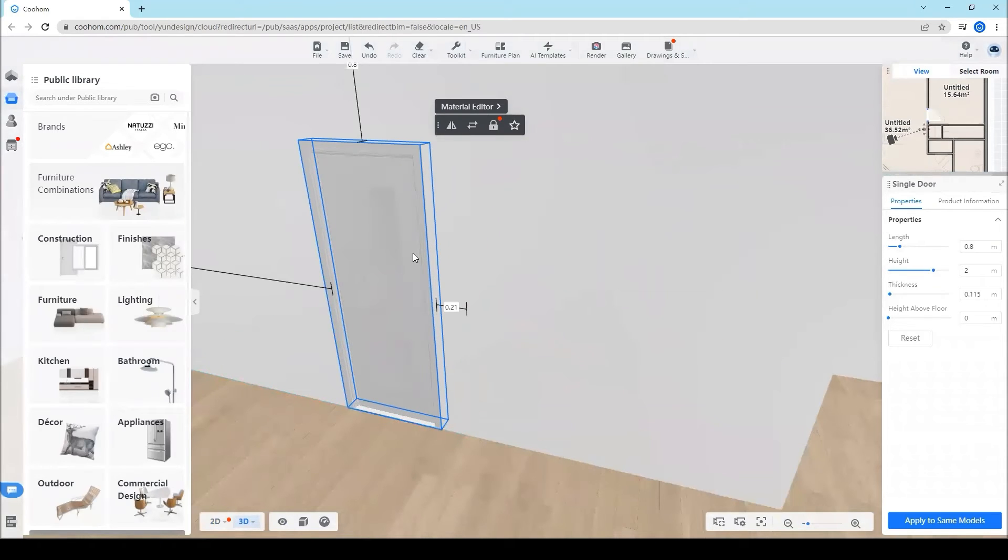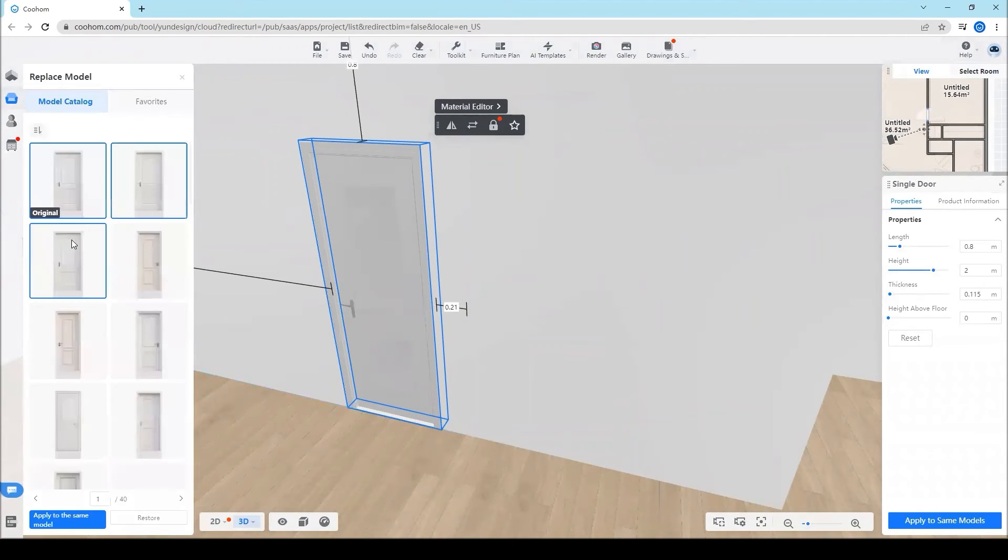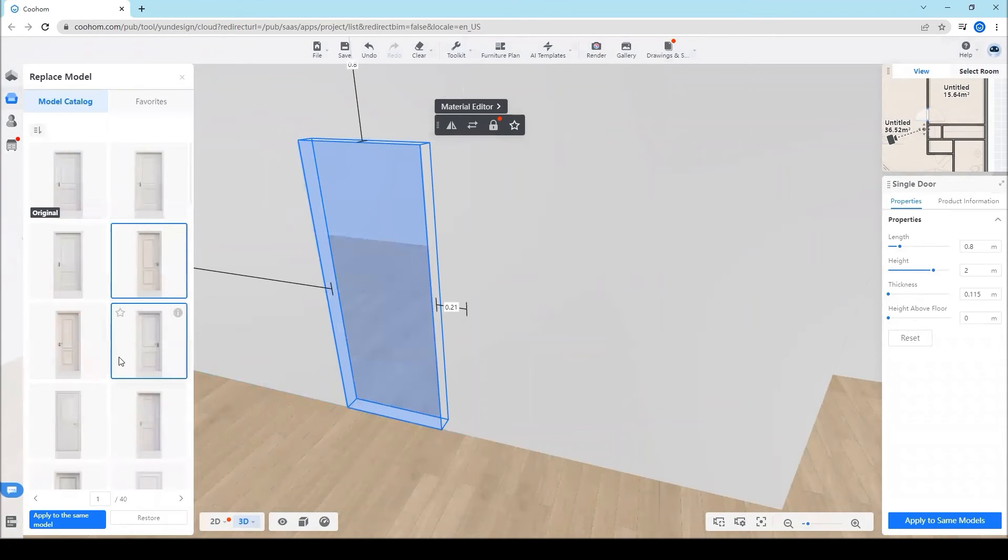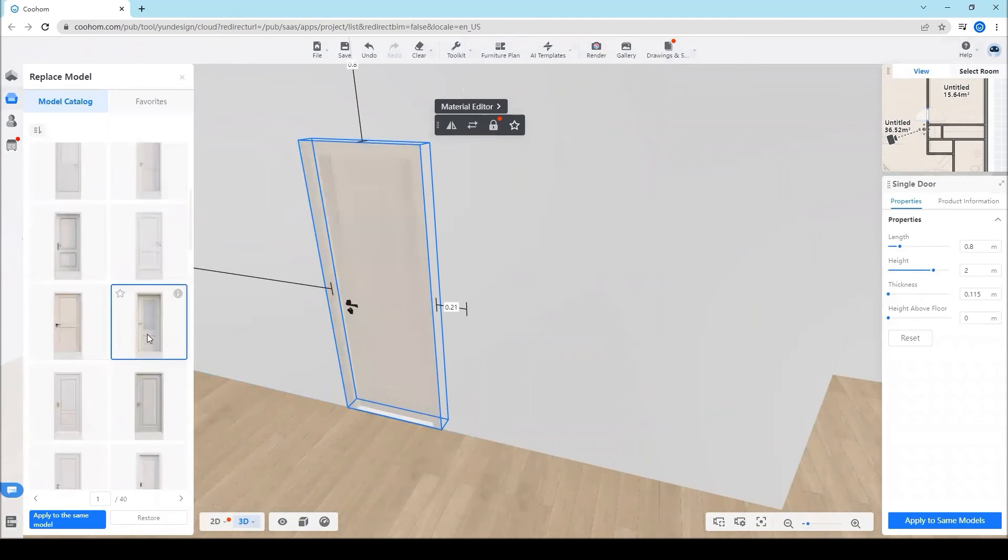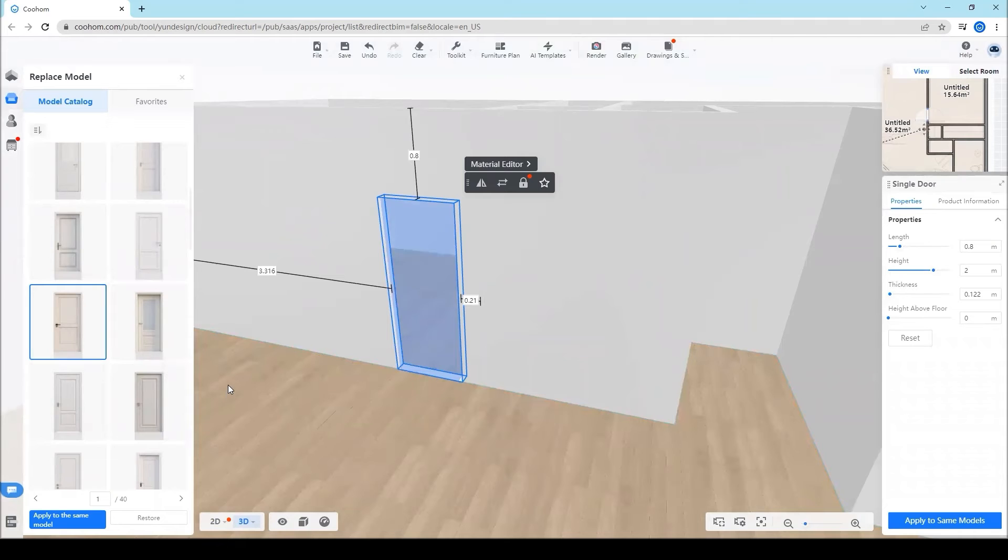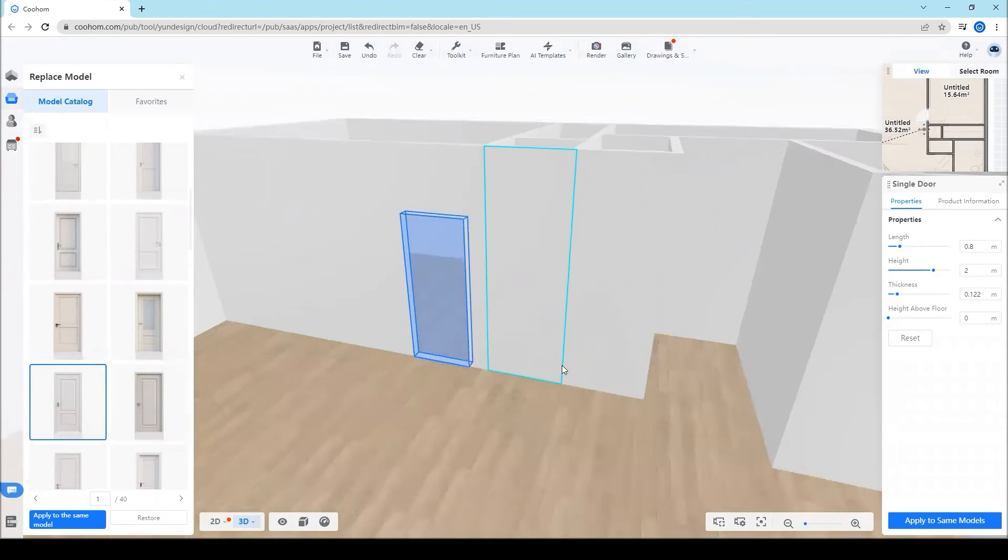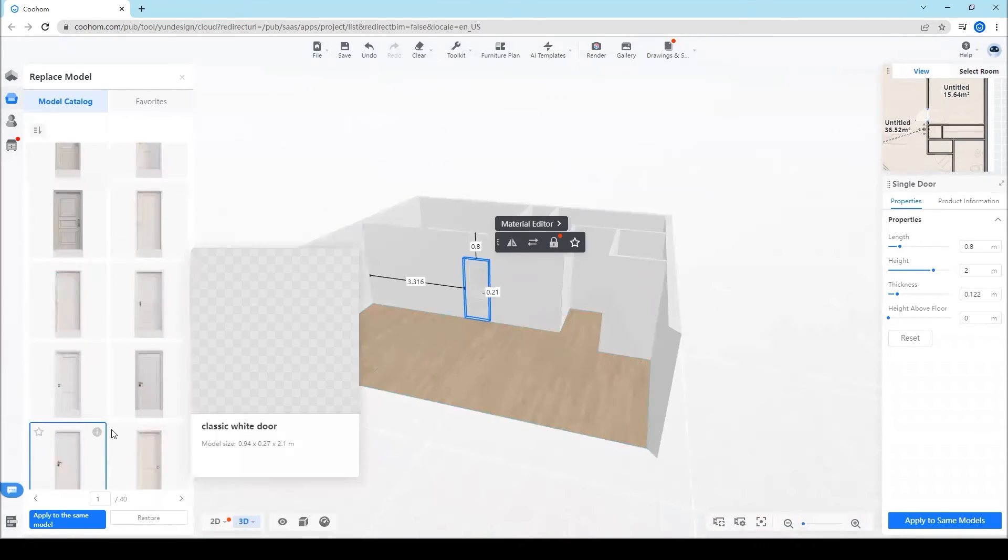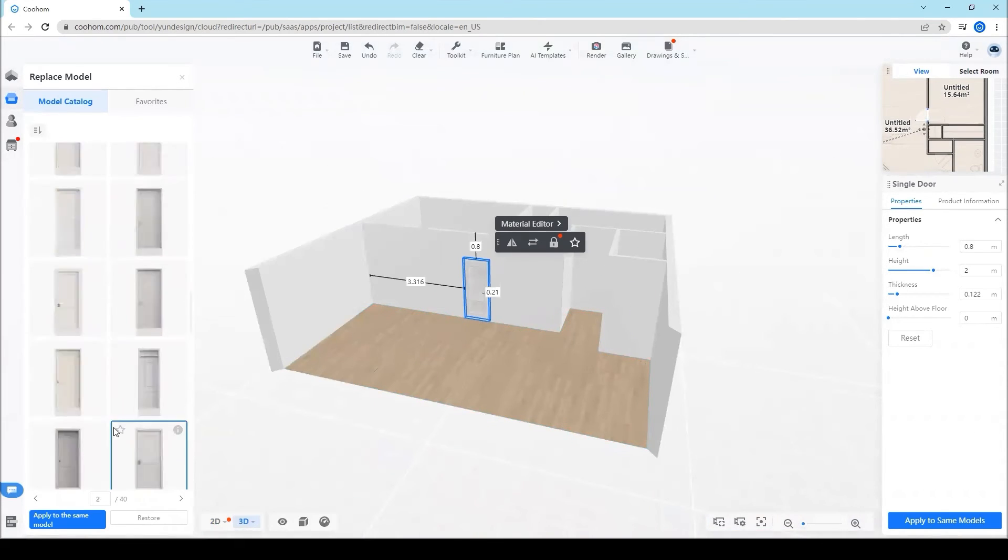Then go to 3D and click the door, then click to replace. You can see other products of the different doors and choose it from public library and see the effect.